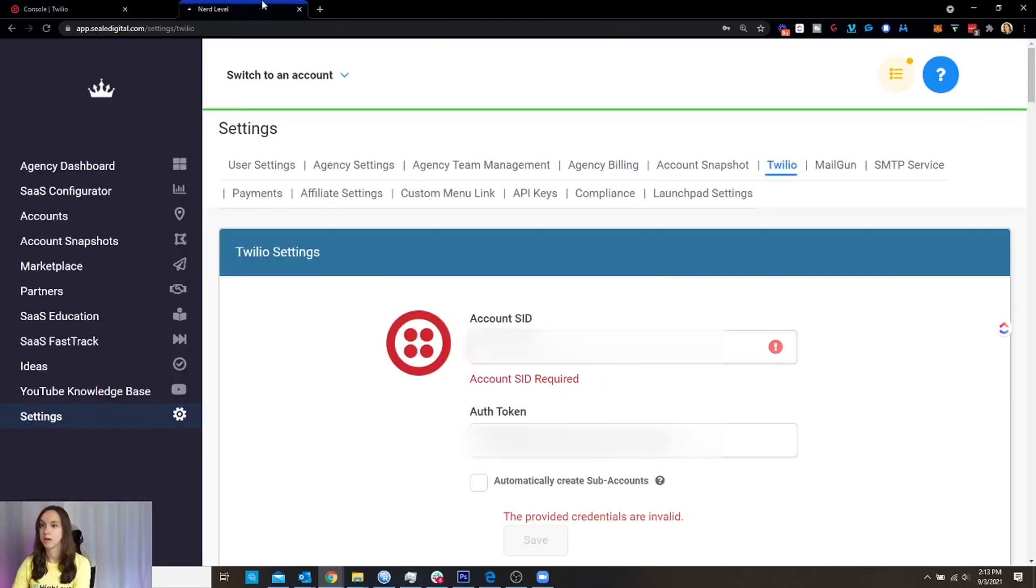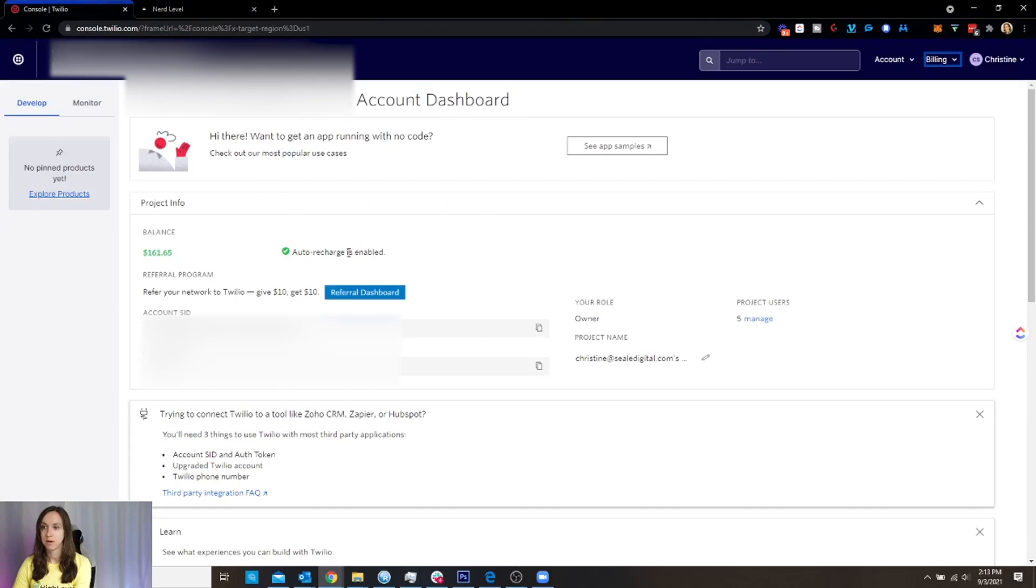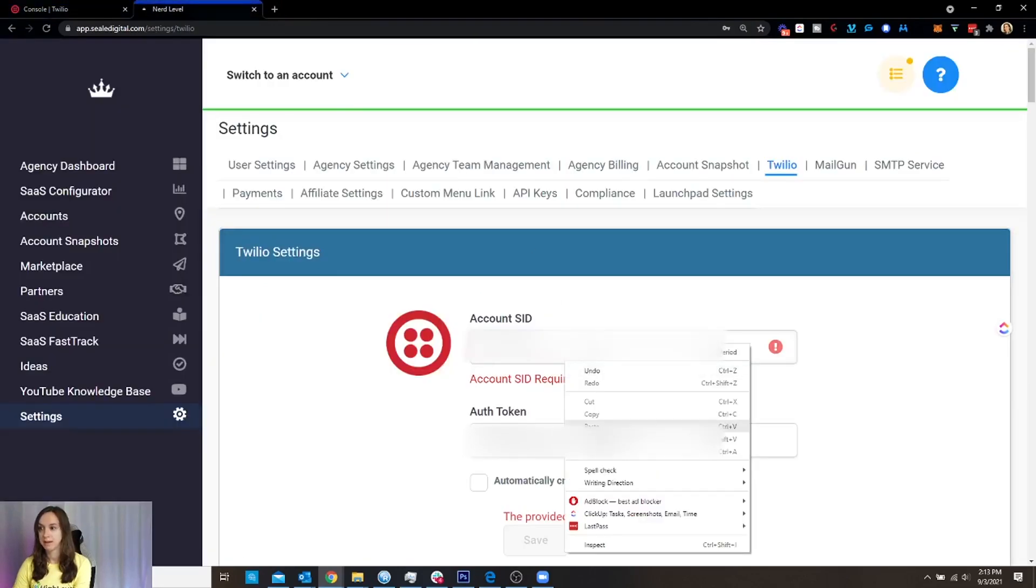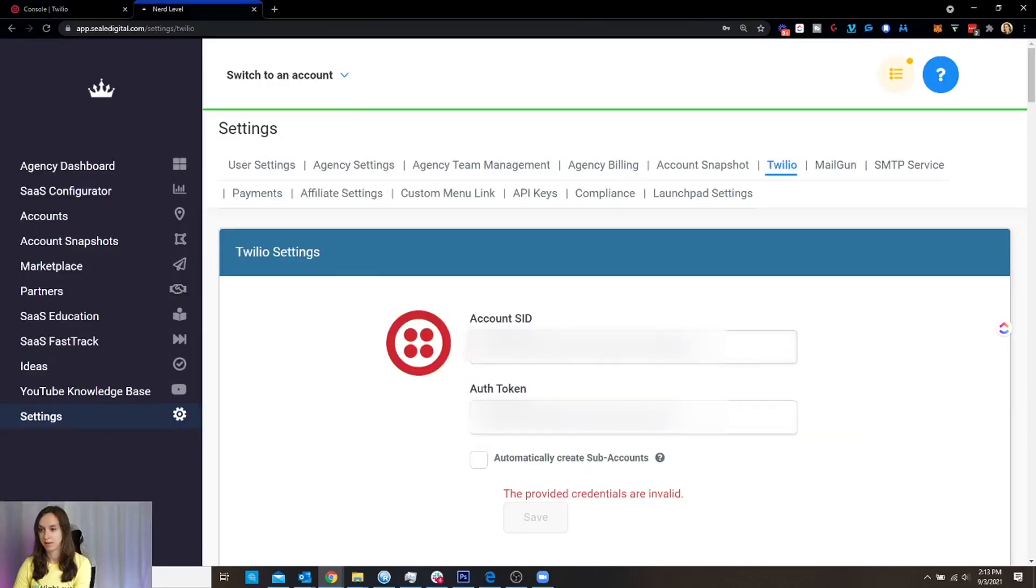Alright, so what you want to do is, I got High Level here, I want my SID and then my token. So I'm just going to copy this, then I'm going to paste it in here. Got my auth token that I'm going to click Save.